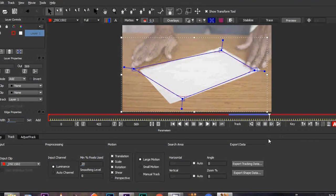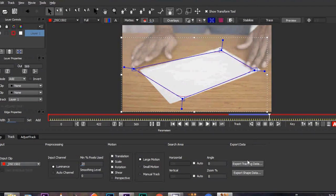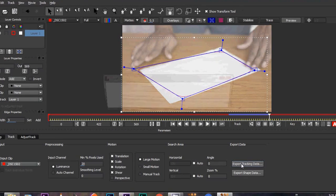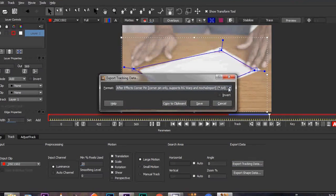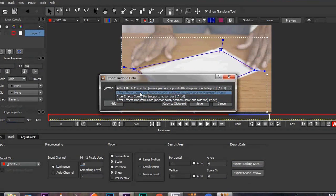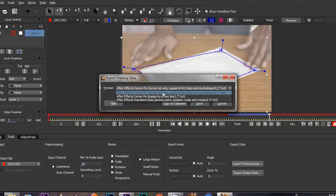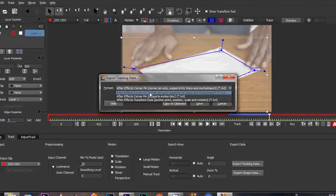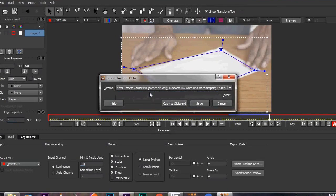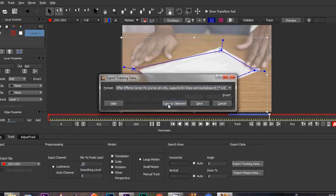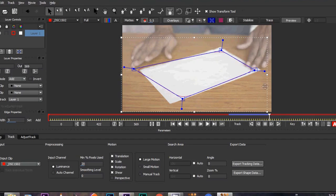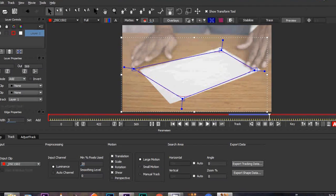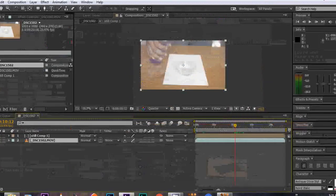After tracking it, then click export tracking data. Now choose the format After Effects corner pin, with corner pin only support RGWarp and Mocha import. Click this format then click copy to clipboard then minimize the Mocha interface.